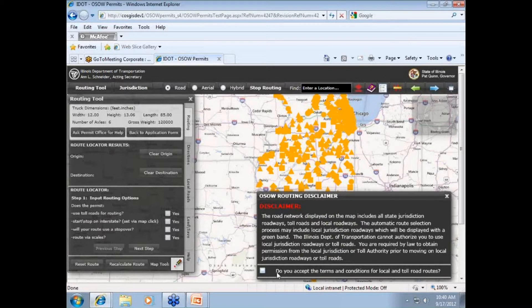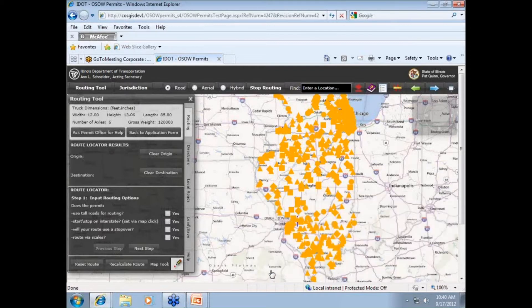Over the next several minutes, as we navigate the routing page, we will demonstrate precisely when local jurisdiction roads may appear as part of your tentative route. It's extremely important you fully understand this process, because failure to do so may result in fines of up to several thousand dollars.